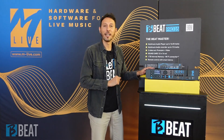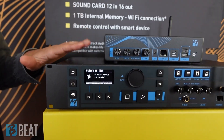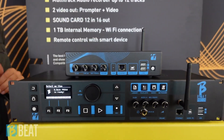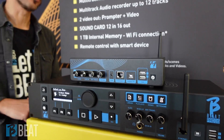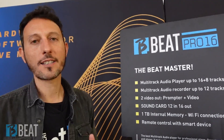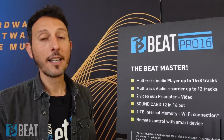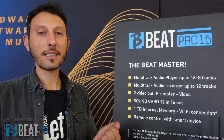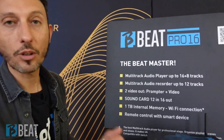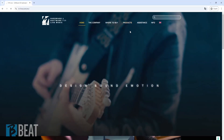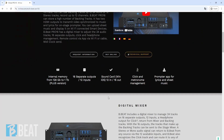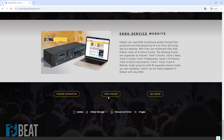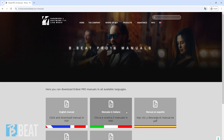Before directly transferring backing tracks, to use BBit Pro 16 or BBit X in sound card mode, it is necessary to use an appropriate driver. For Mac, it will not be necessary to install any driver, as it will be automatically recognized by the system once the machine is connected. With Windows, it is possible to download the ASIO driver from the EnLive website. The driver download link is available in the description of this video.